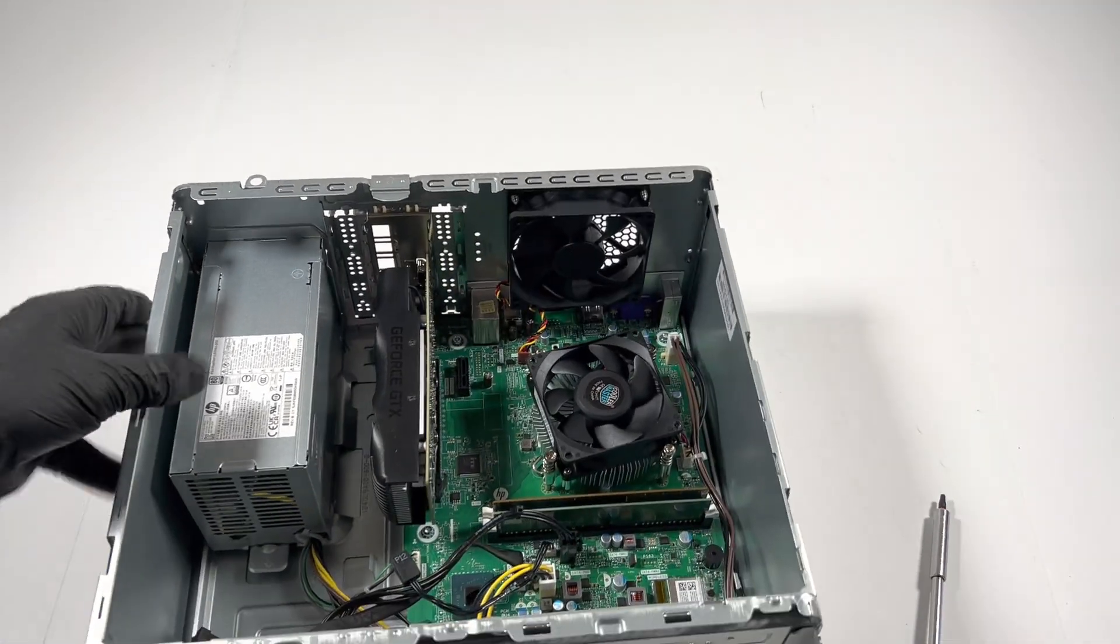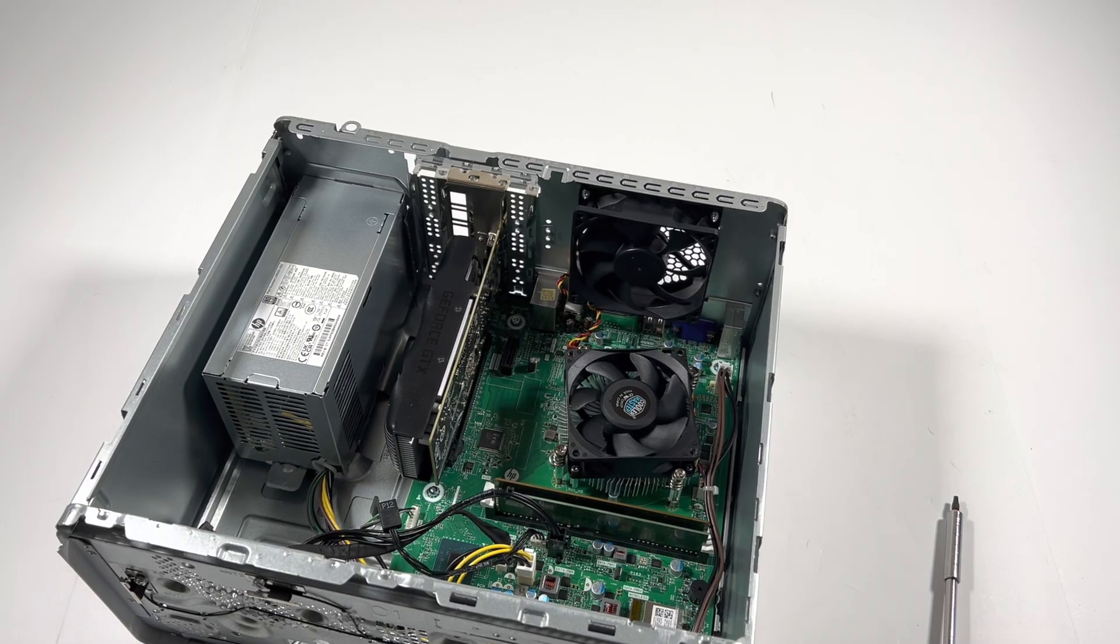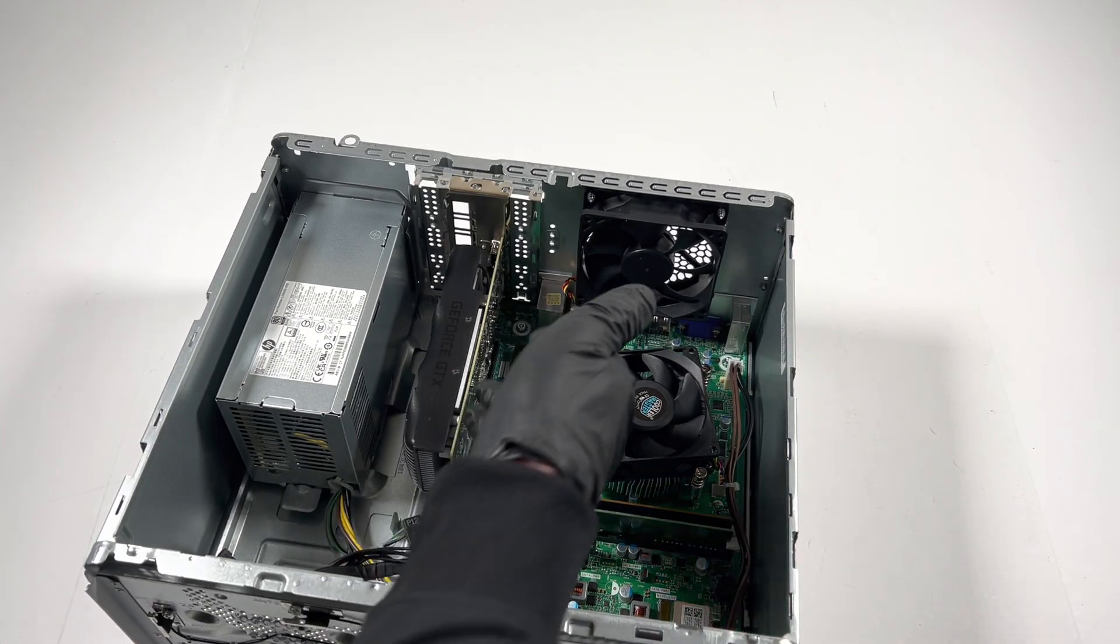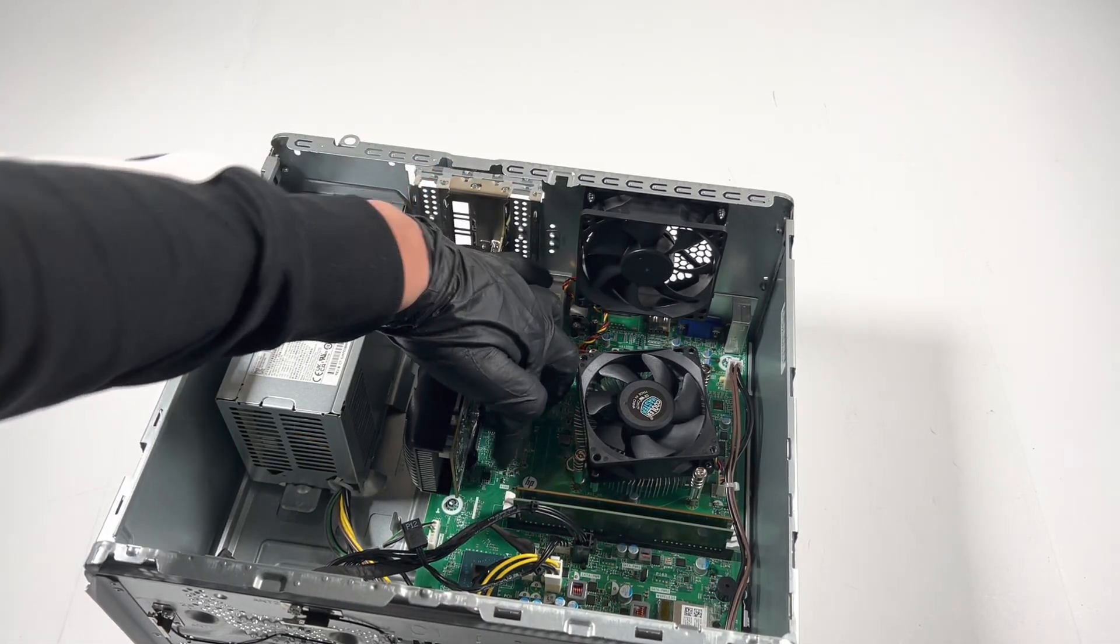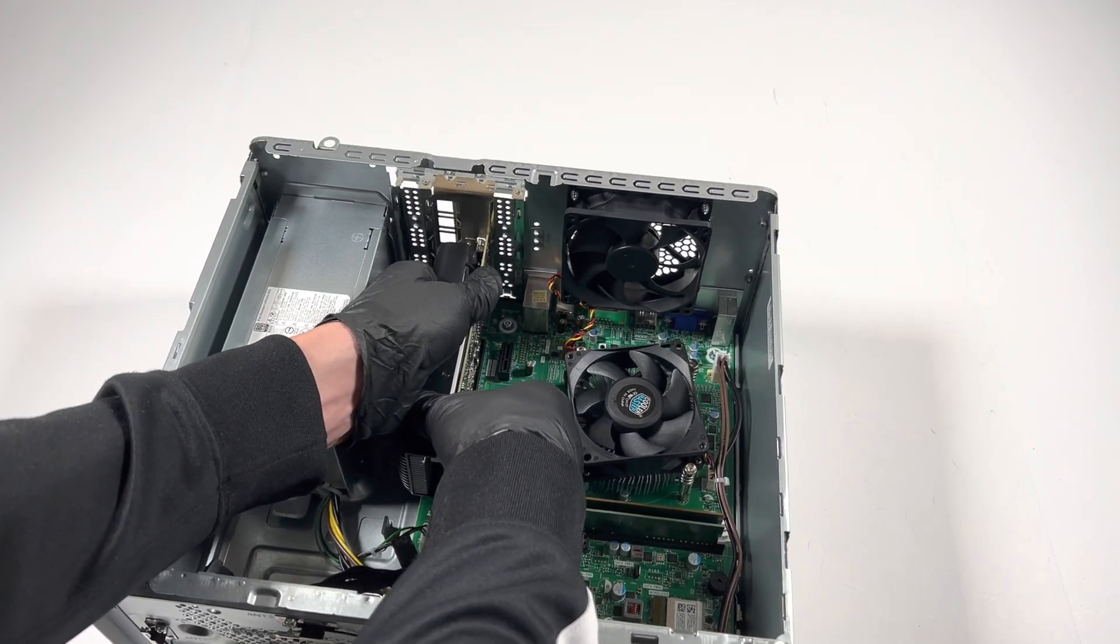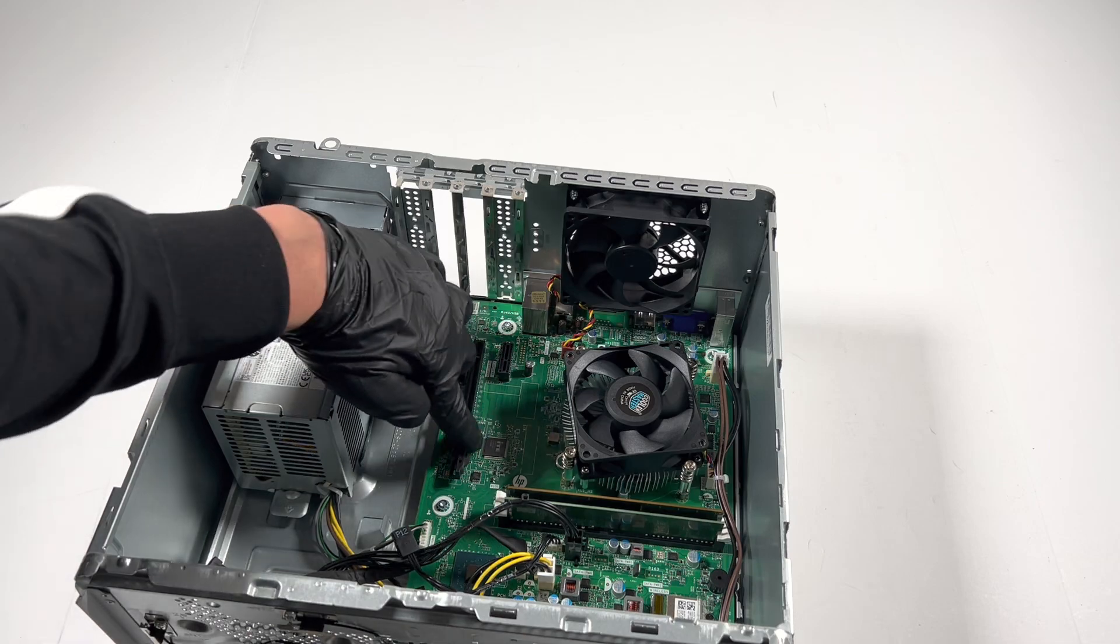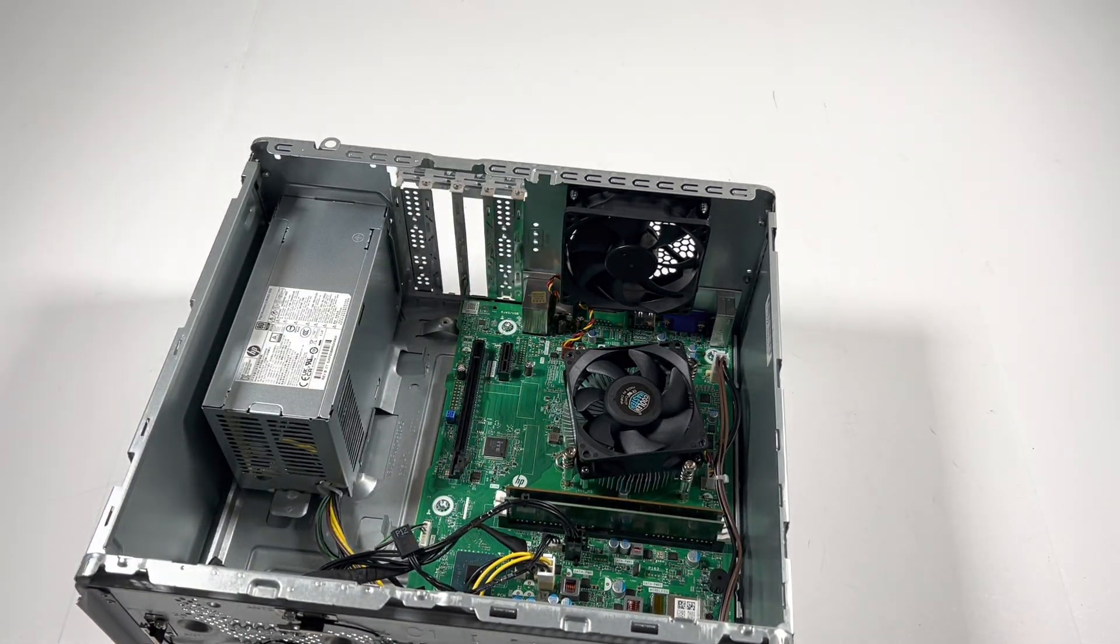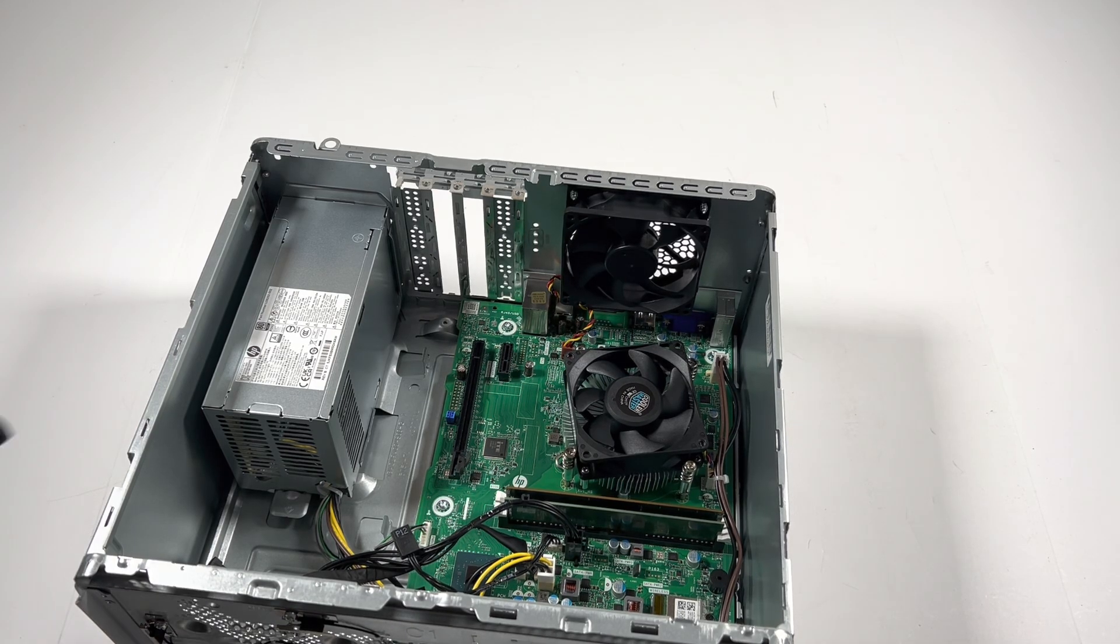Now I will remove the BD card. To remove the BD card you need to press the clip right here. You press it down, then pull the BD card out.